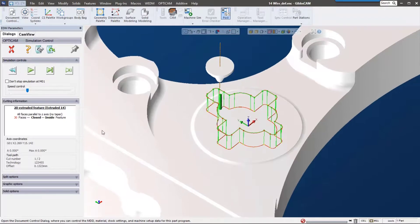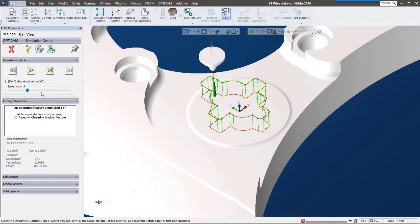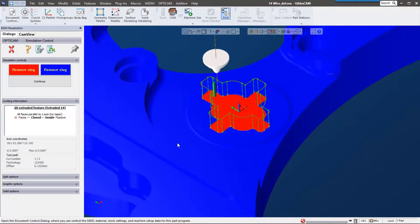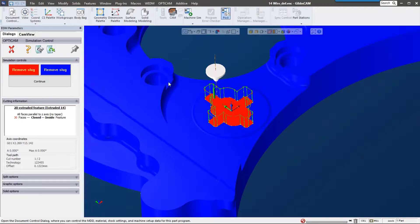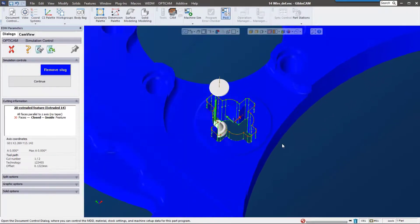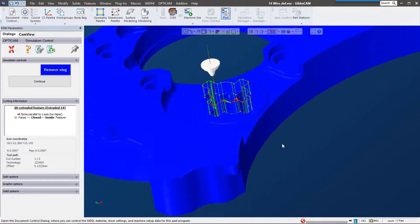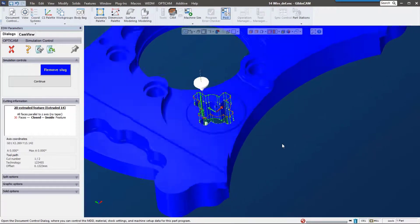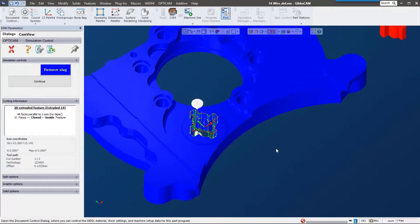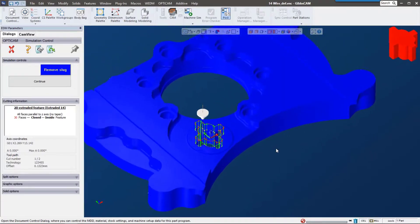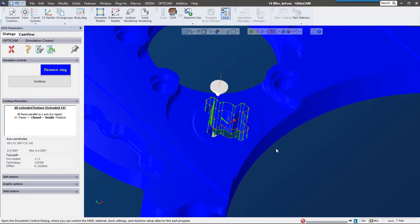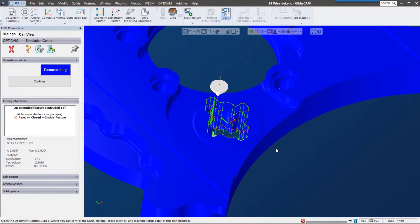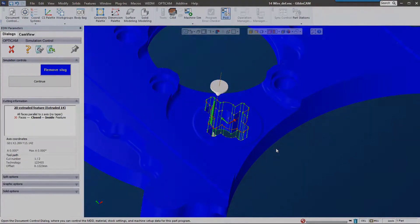Here it shows the slugs, and we can actually remove that if we wanted to see it. We can remove that slug—that's the part on the table. If you have any questions about anything I've shown today—wire simulation, solids—please reach out to your local reseller. We would love to hear from you. Thank you.